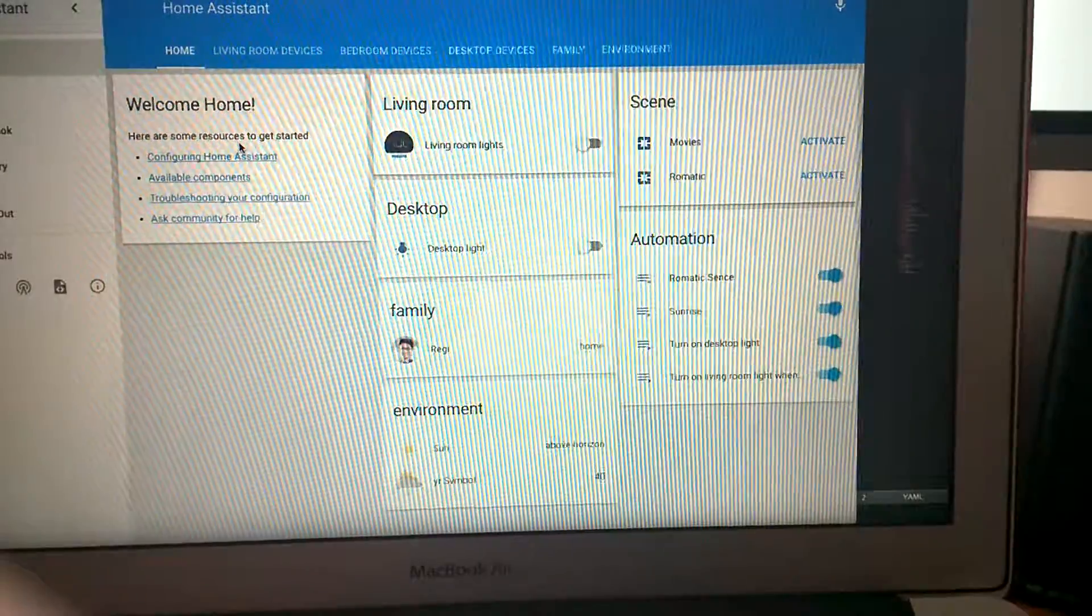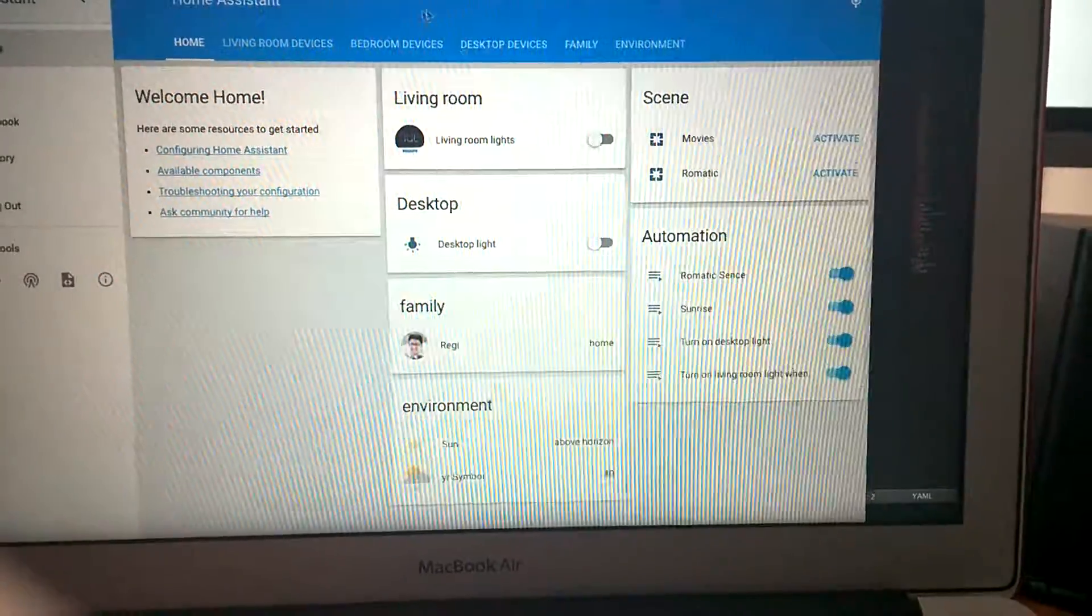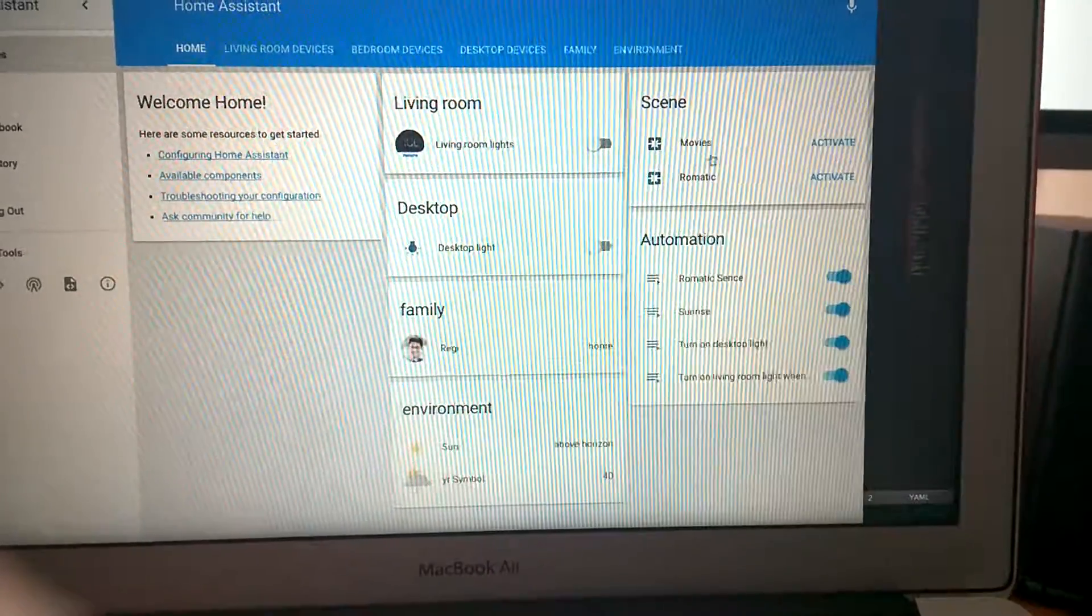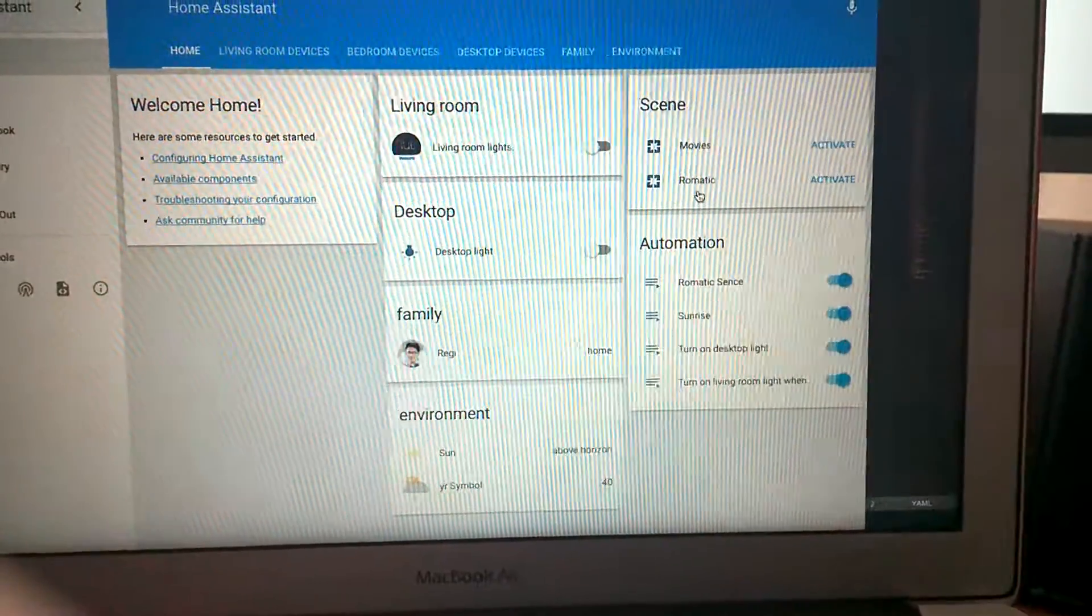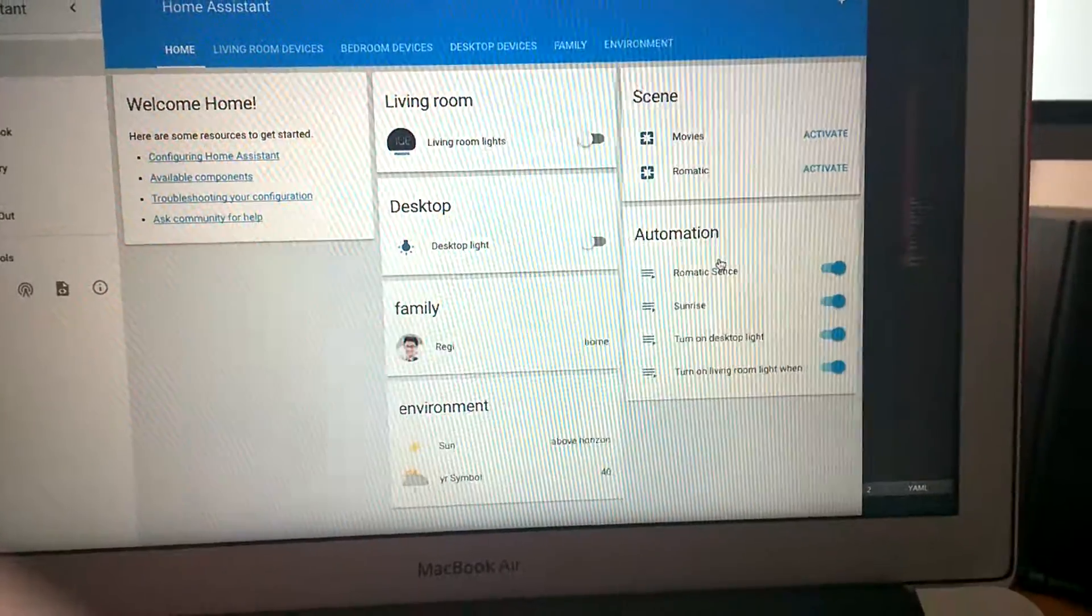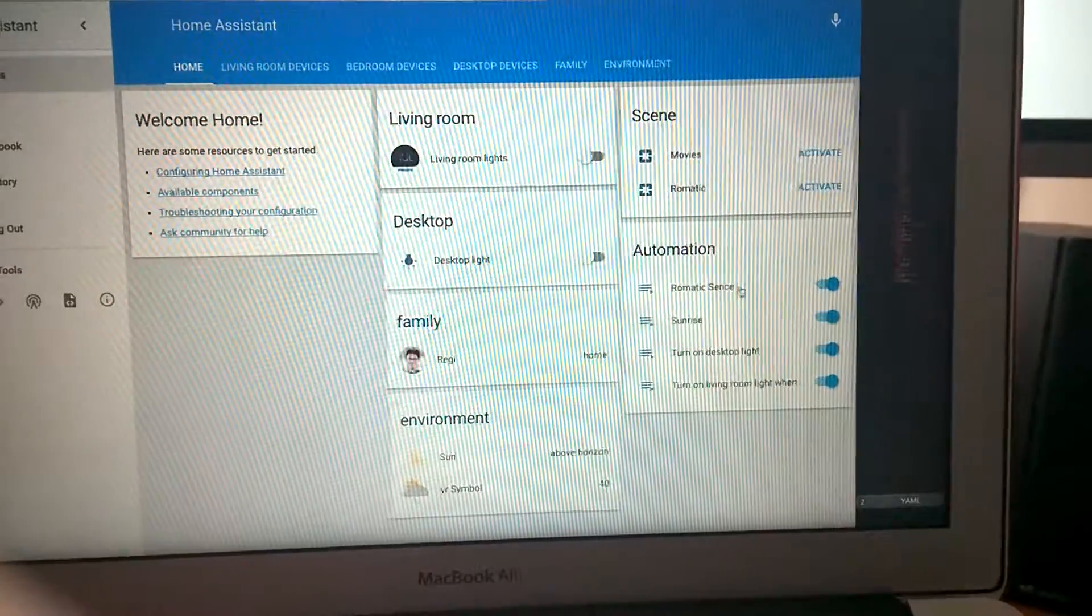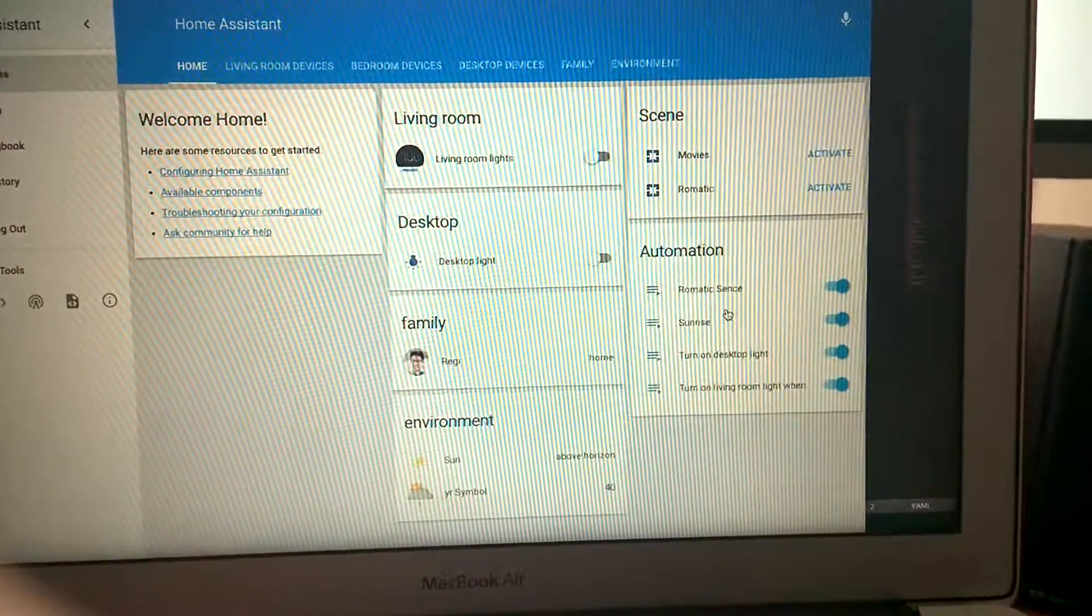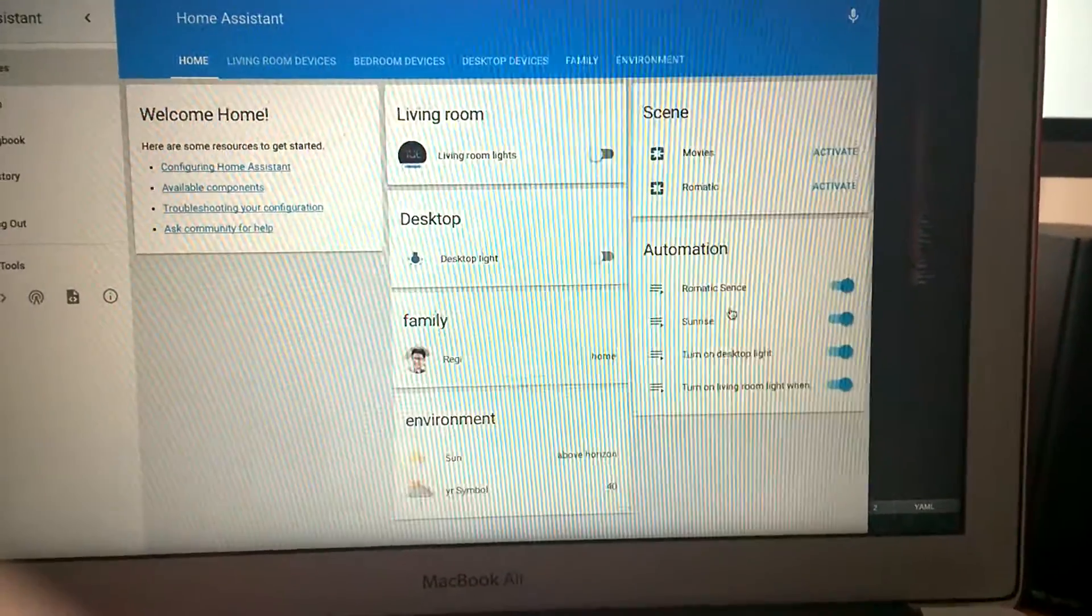I also have some scene settings, for example, movie scene and romantic scene. In certain situations, I'm able to trigger these scenes. I also have some automation elements. For example, this one will trigger my romantic scene when something happens.